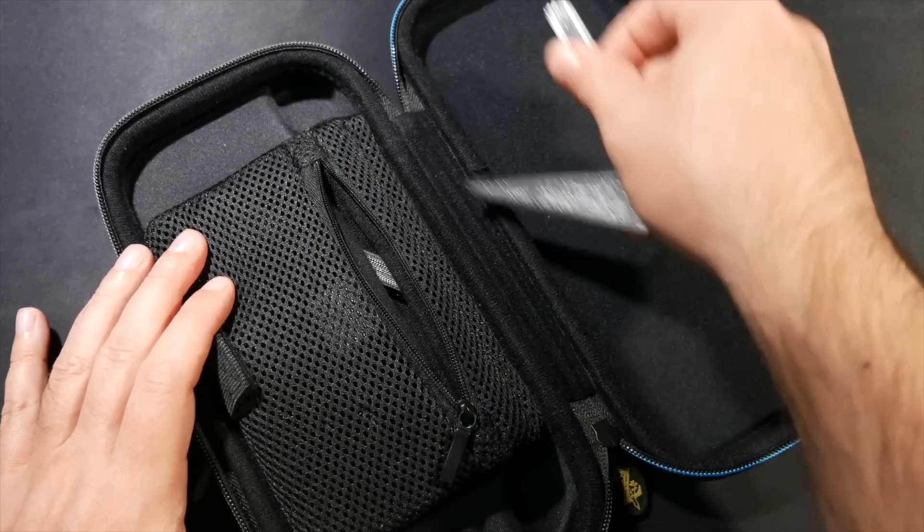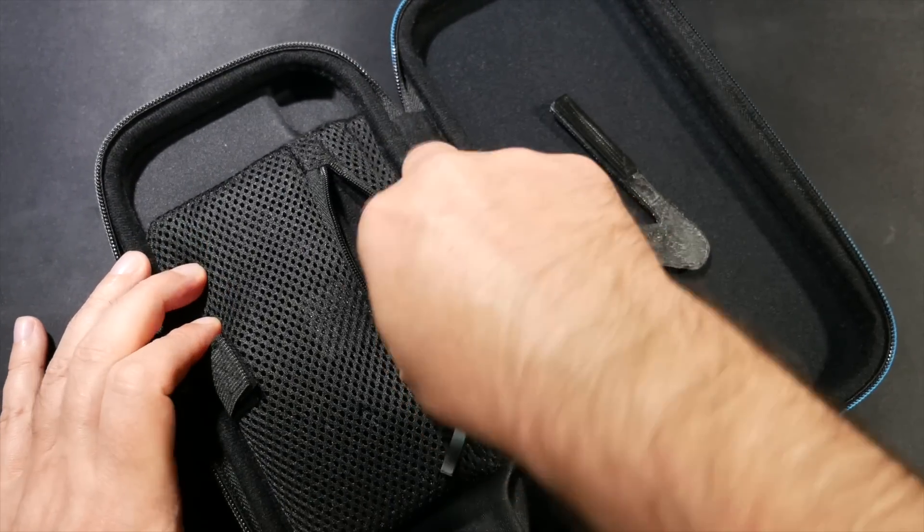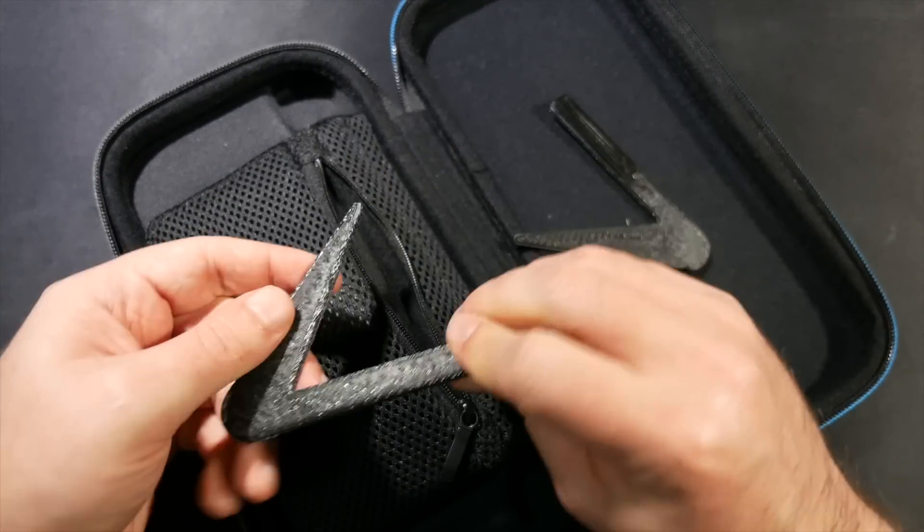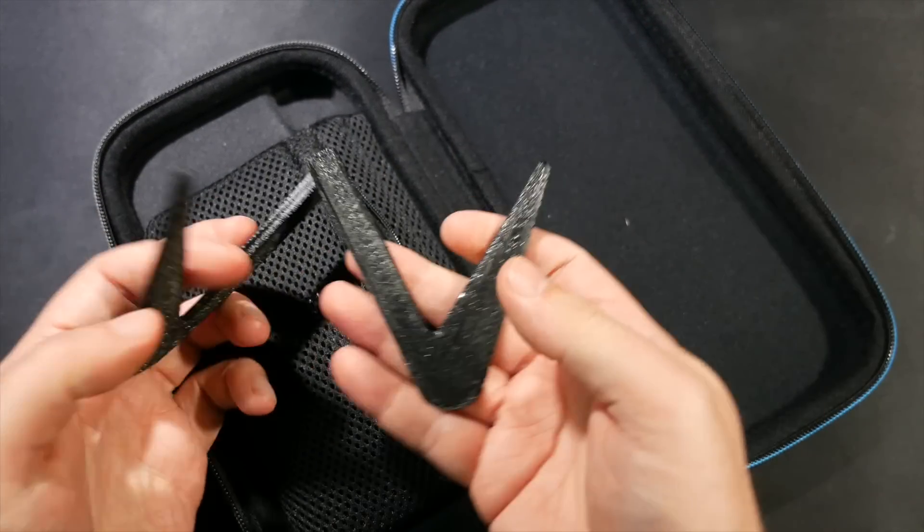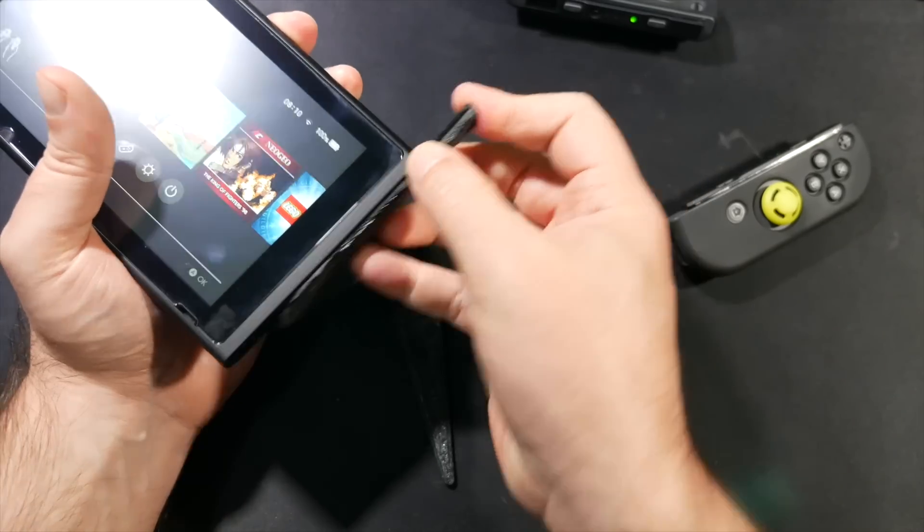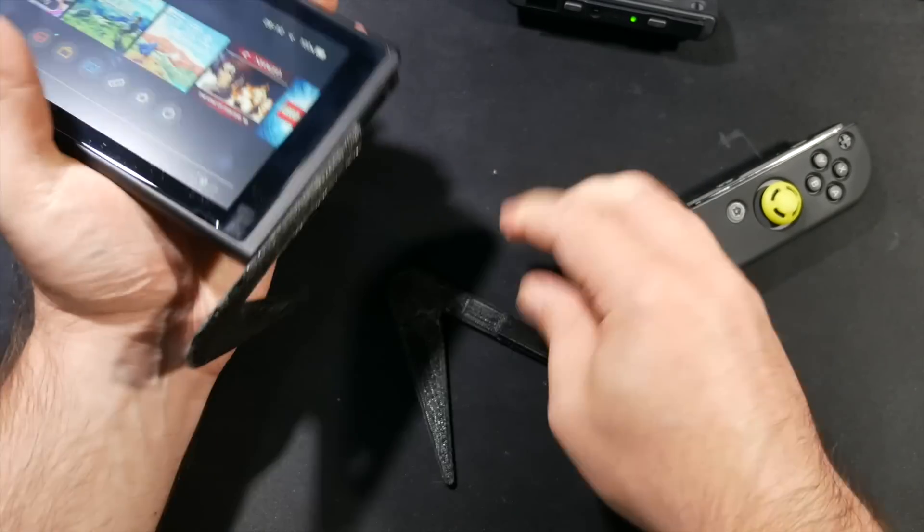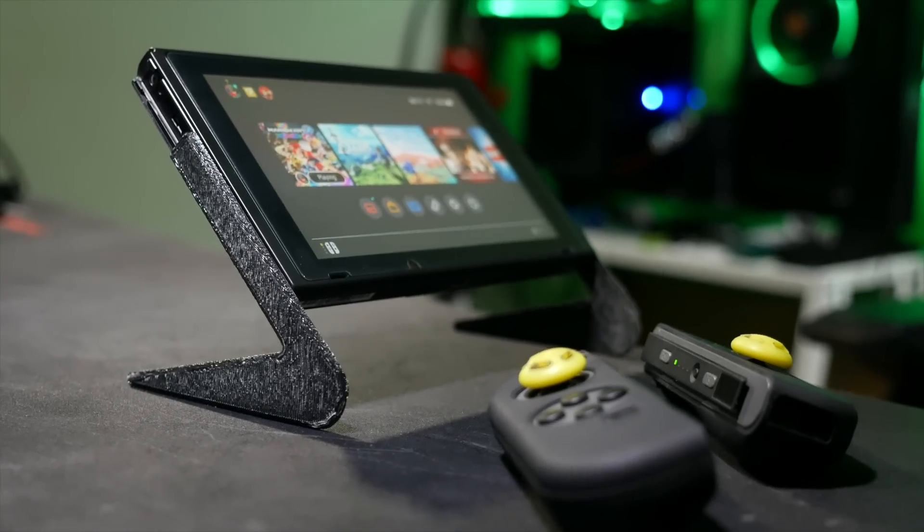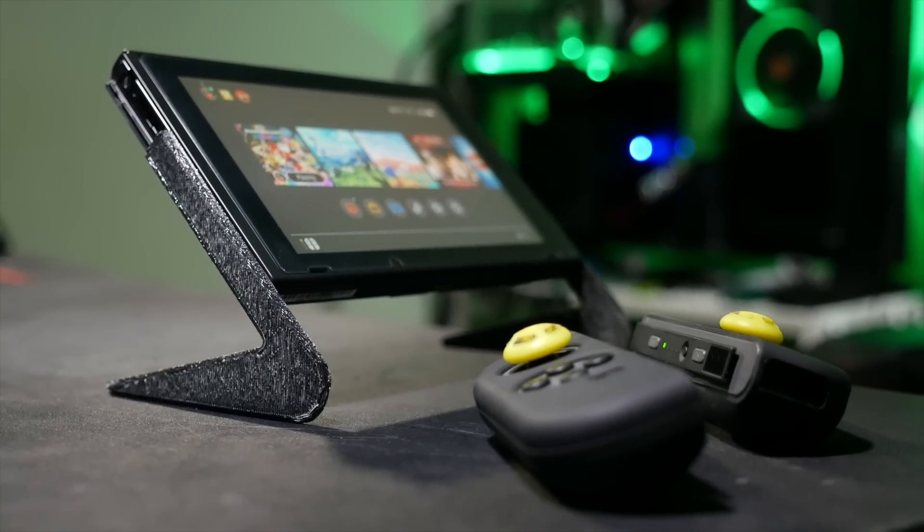I played several hours of Zelda while on the plane using these, perfect angle for it, secure attachments, super easy to stuff into my Switch carrying case, and it worked perfectly.